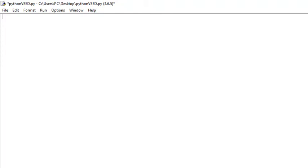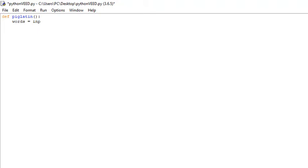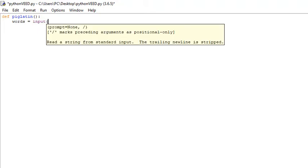To get started, we're going to create a function using the define keyword and call the function 'pig_latin.' From here, we're going to get user input and store it into a variable called 'words' using the input keyword. We're just going to say 'input sentence.'